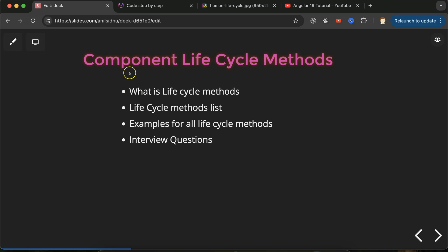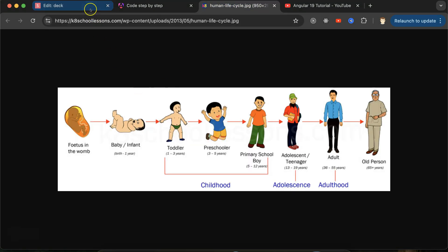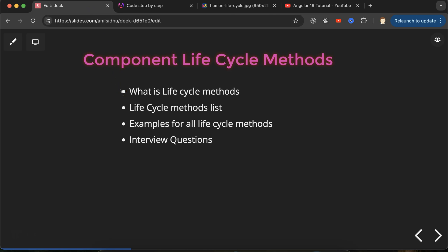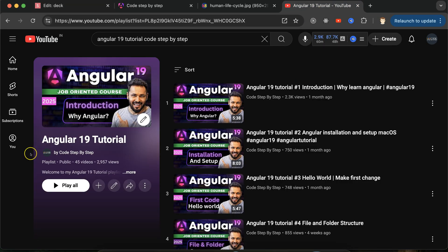Hi everyone. Now we'll talk about Angular component lifecycle methods, or you can say Angular component lifecycle hooks — both are the same thing. To understand it better, I'll give you an example of the human lifecycle, because Angular component lifecycle and human lifecycle have some similarities. We will also see the list of all lifecycle methods in the official documentation, take examples for all important lifecycle methods, and discuss some important interview questions. This is the Angular 19 playlist.